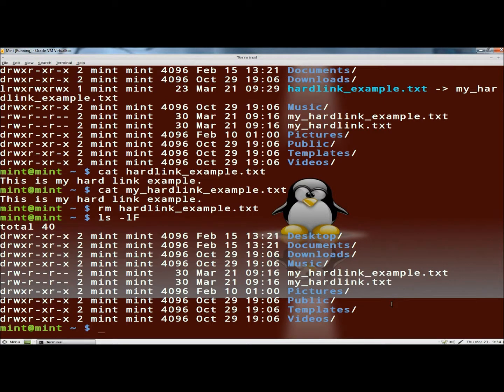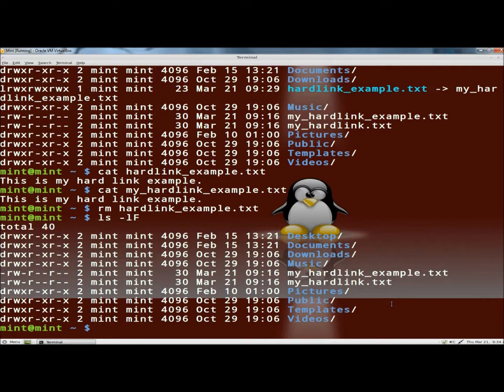And that's how you create hard and soft links through the terminal in Linux. Thank you for watching, have a great day.